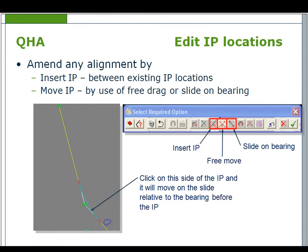To amend a curve value, select the edit curve details icon and select the curve you wish to amend by clicking on it in the display. The current values will appear in the dialog box. Just amend the values and select OK.